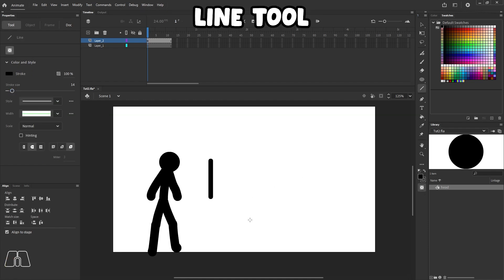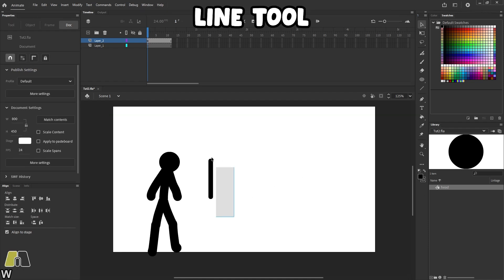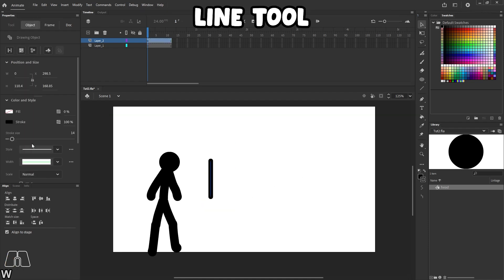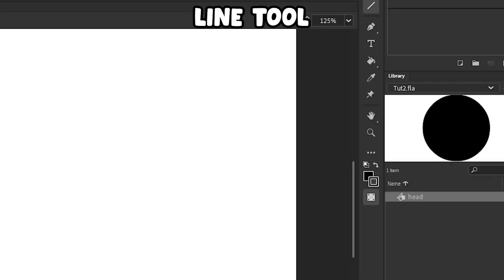Now here is the line tool. And the line is literally just that. It makes a straight line. Again, I do use object drawing for the line tool.